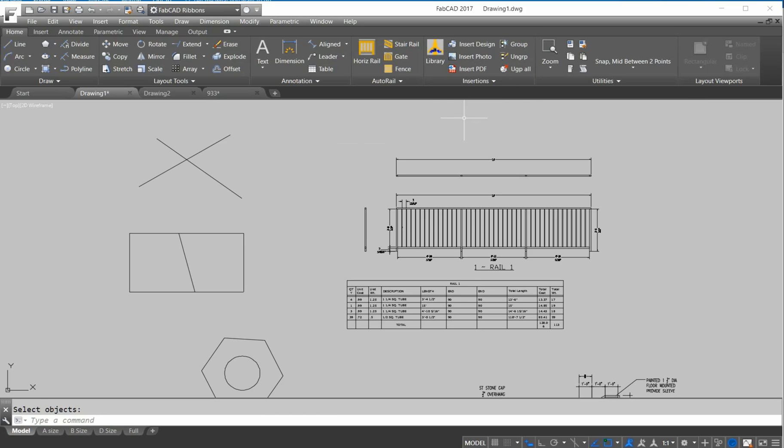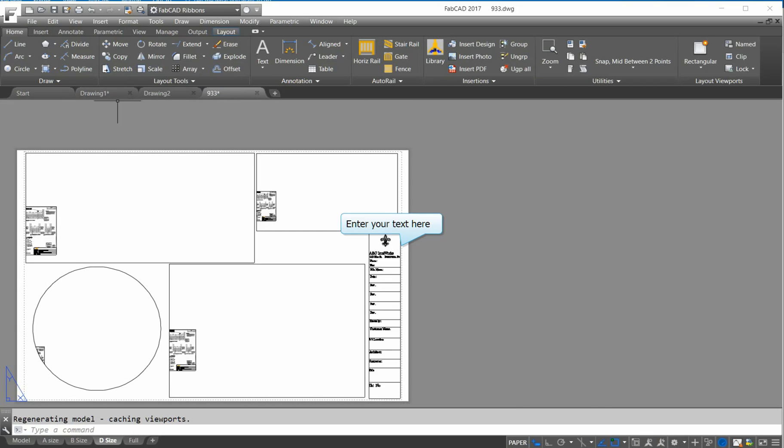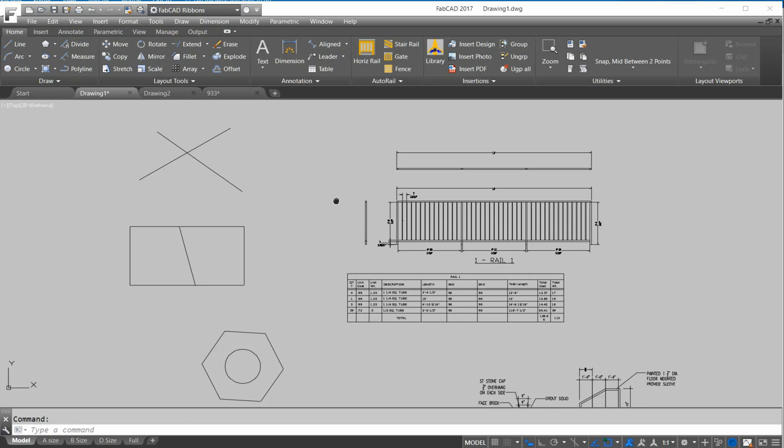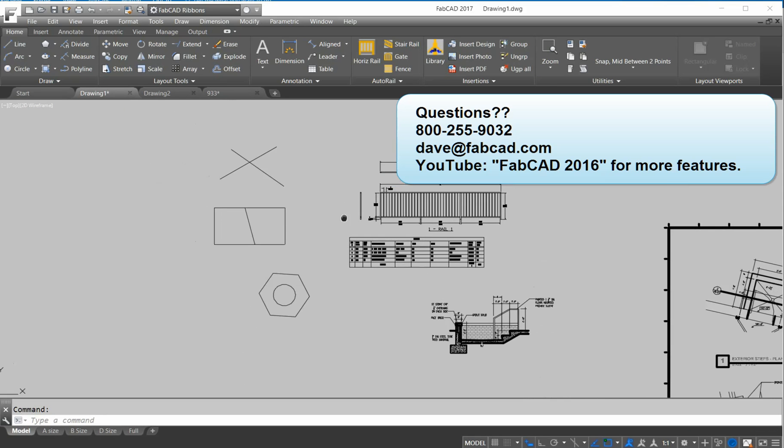The PDF functions are just really tremendous. You've got some new snaps. New look on the screen. Easy ways to move from one drawing to the other. Plus, there's a bunch of other features that we feature on our FabCAD movie, FabCAD 2016 on YouTube. You can check the rest of the other features out that you want.